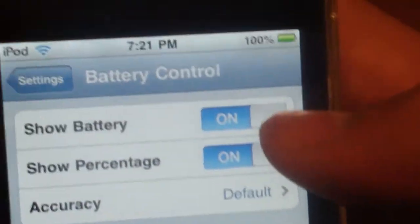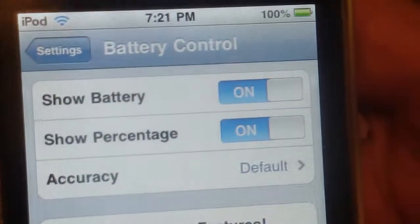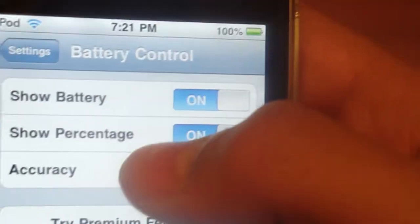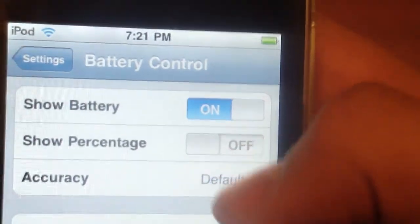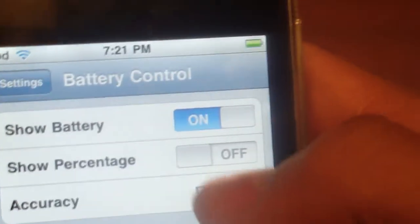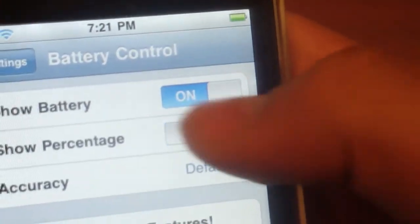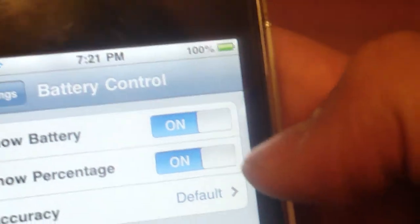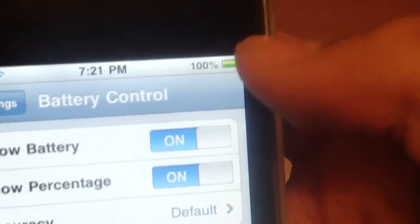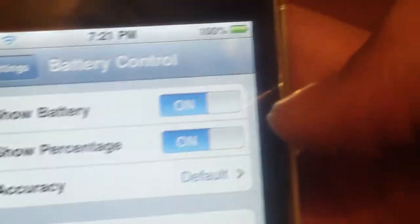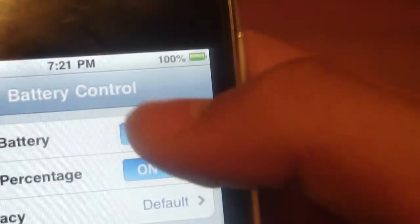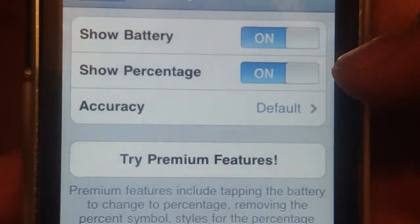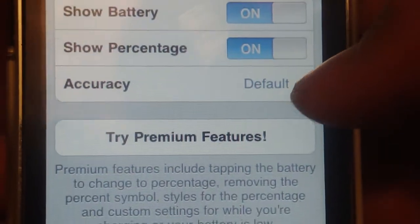It will be like this when you first come into it. It will not have the percentage on, so you're just going to want to flip that on. And if you want to keep the battery logo there you can hit on, or if you just want to take it off then hit off.